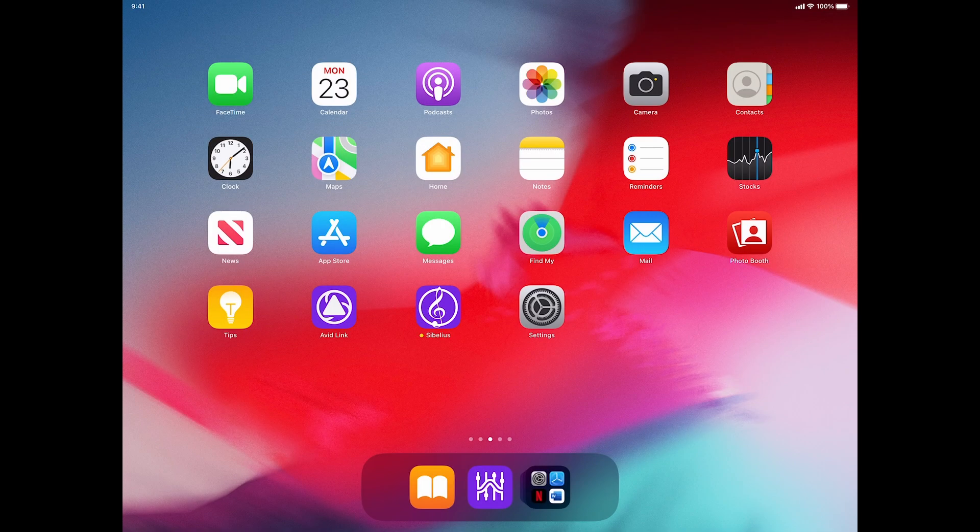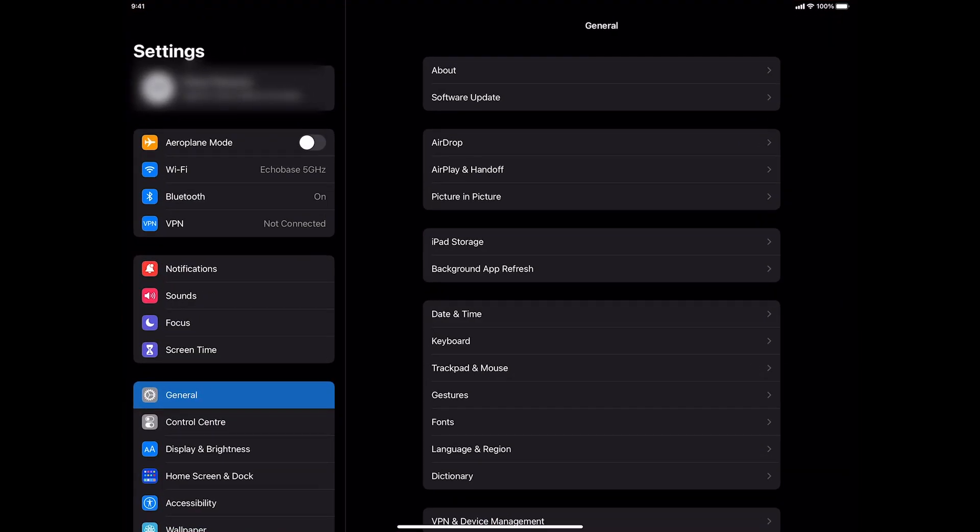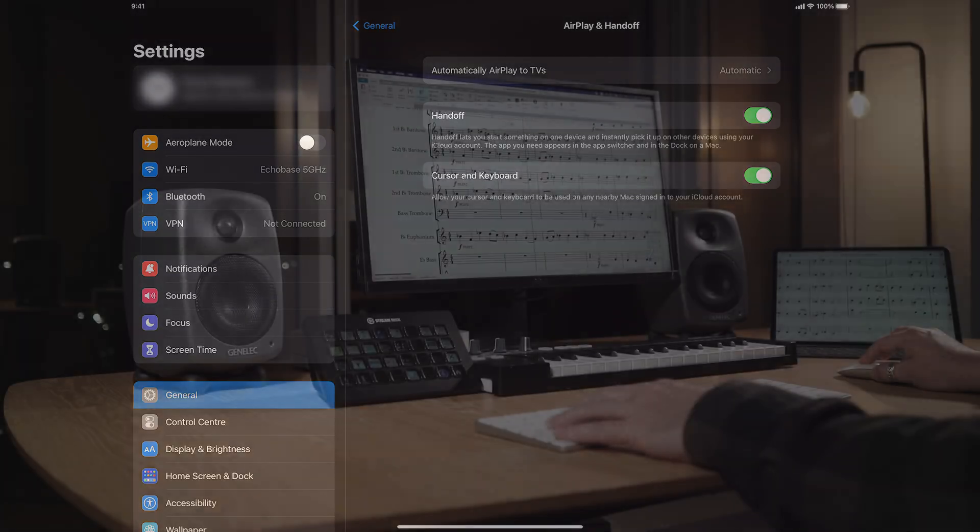On your iPad, open the Settings app, tap General, then tap AirPlay and Handoff. Turn on Cursor and Keyboard.